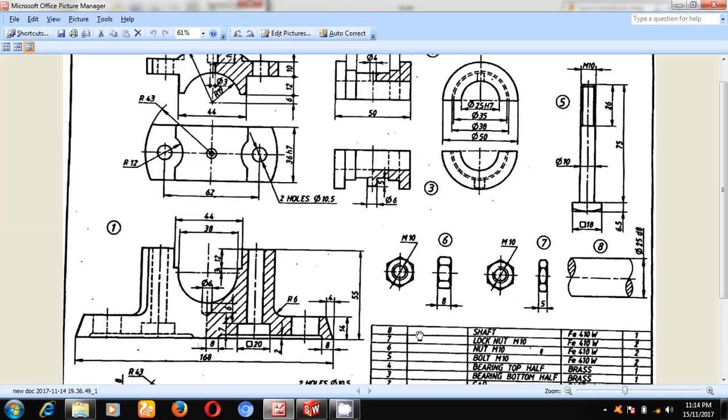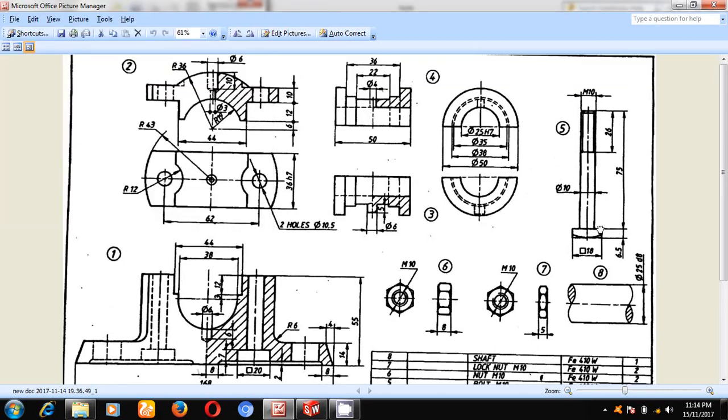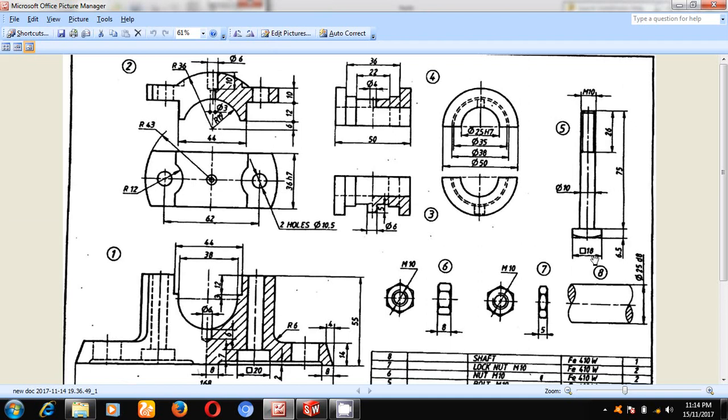The fifth part is bolt M10. The dimensions of the bolt M10 are diameter 10 mm and its depth is 75. Initially I will start with this square face. It is a square of size 18 mm and its depth is 6.5.